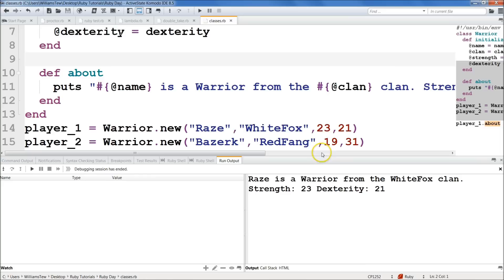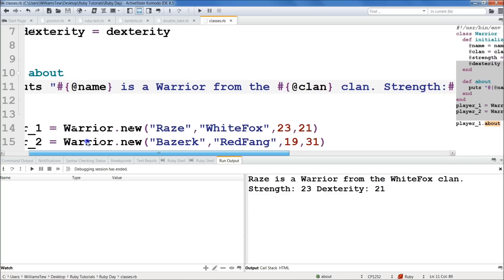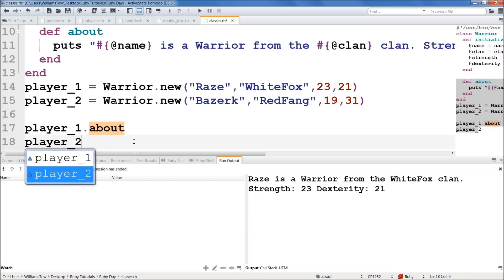So we don't necessarily need to have that space right there. So I'll bring that. Well, we need it there, but we don't need it there. And we don't need it there. This is my OCD here. Save it. Now let's go ahead and call, let's go ahead and do player_2.about. So player_2, player_2.about. There we go.